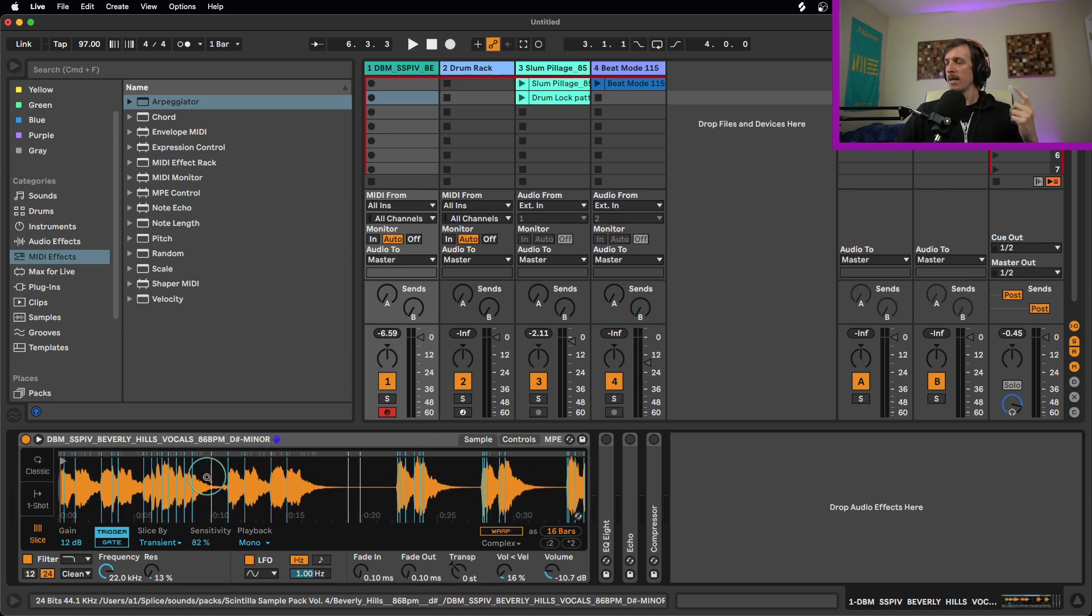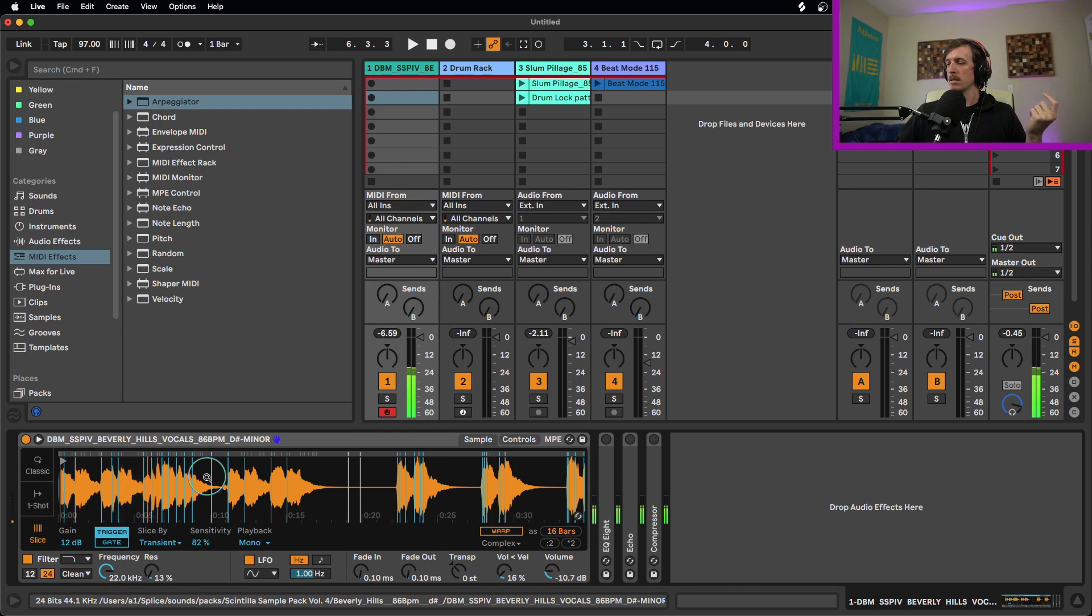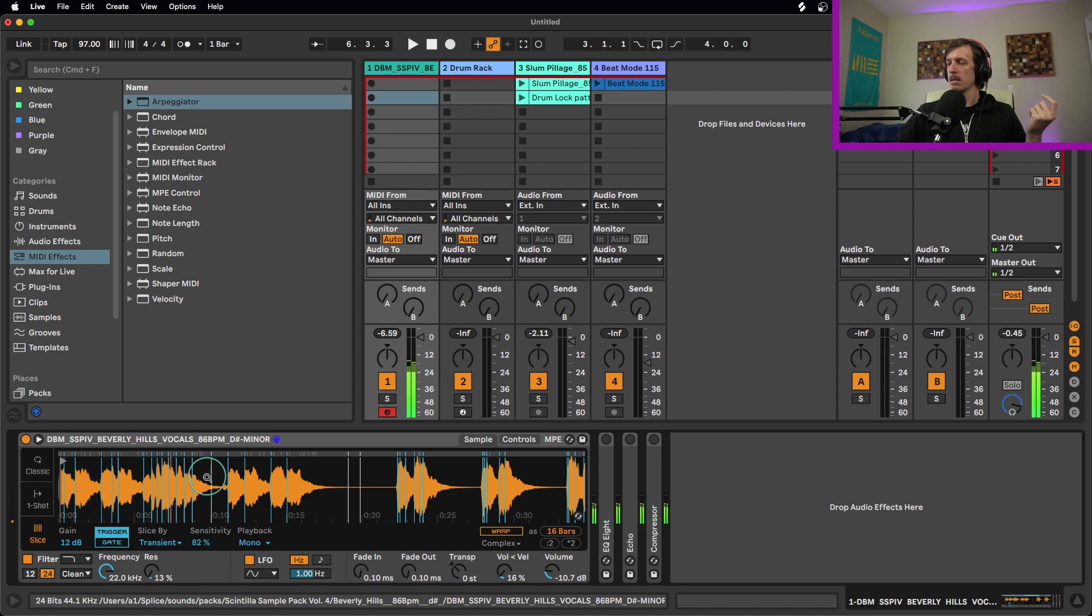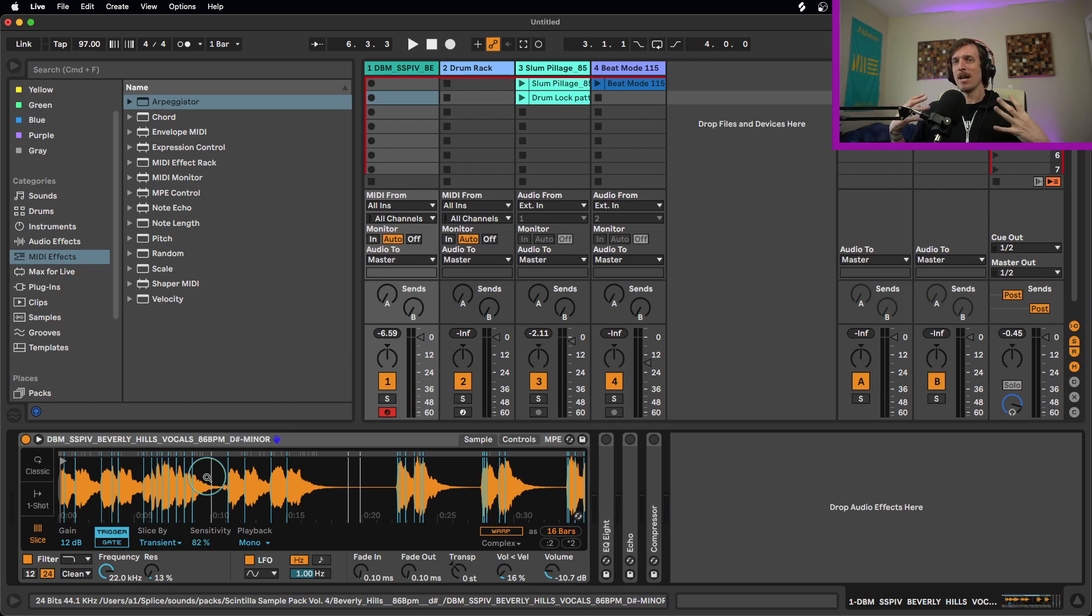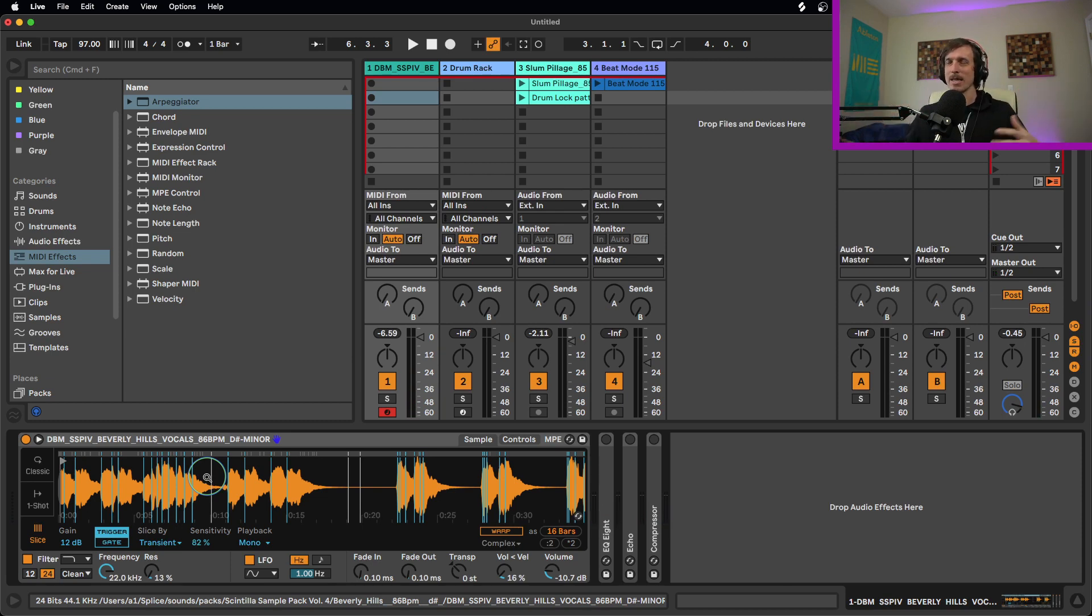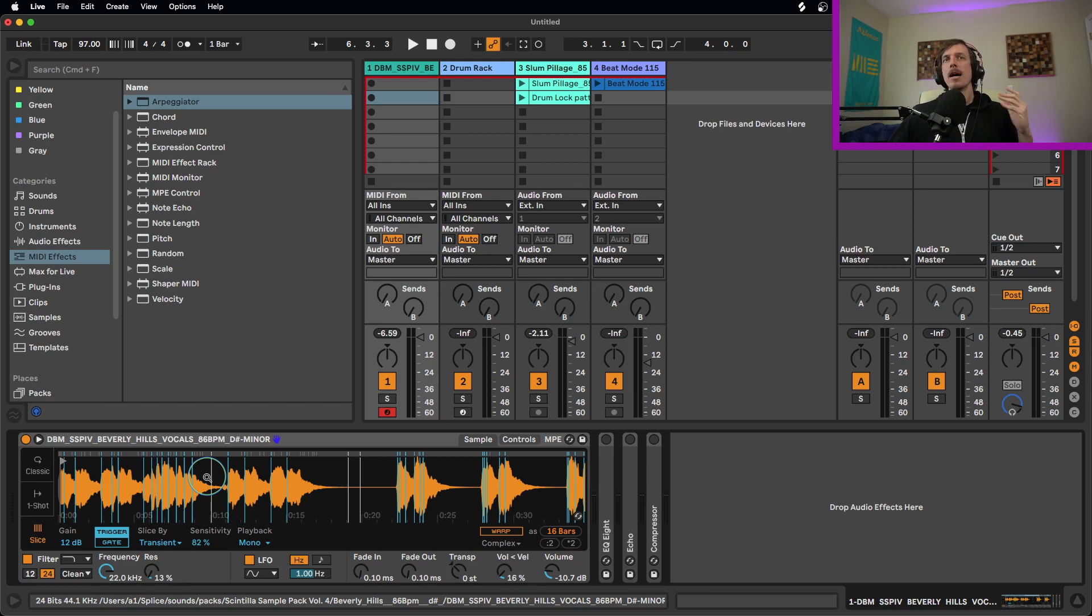So now that I've done that I can just start playing this. You start coming up with different combinations of the sound that I really like to create an interesting melodic element, or again, that kind of ear candy kind of sound.